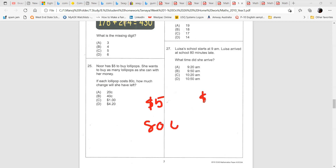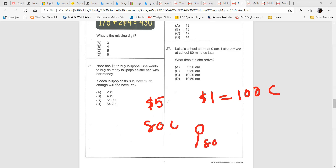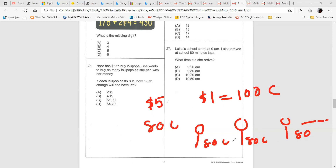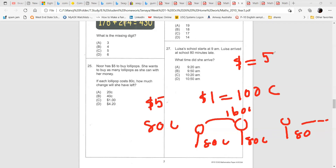You know $1 equals 100 cents. One lollipop is $0.80. If you buy two, that's 80 plus 80 — you can keep adding up to $5. The easiest way is to convert $5 into cents: $5 multiplied by 100 equals 500 cents. So you have 500 cents total. Write down $500 cents as the total money you have.